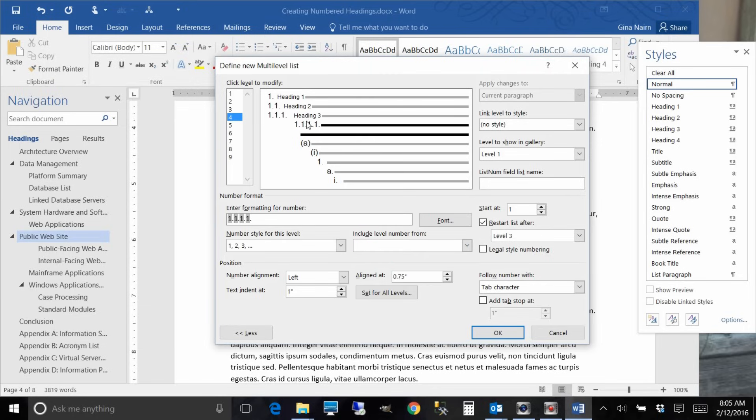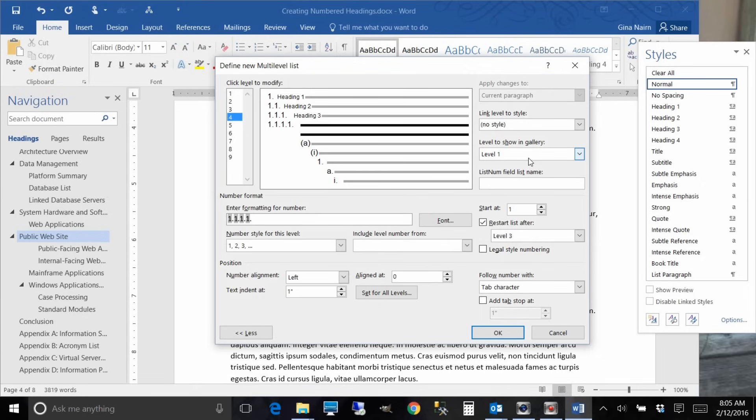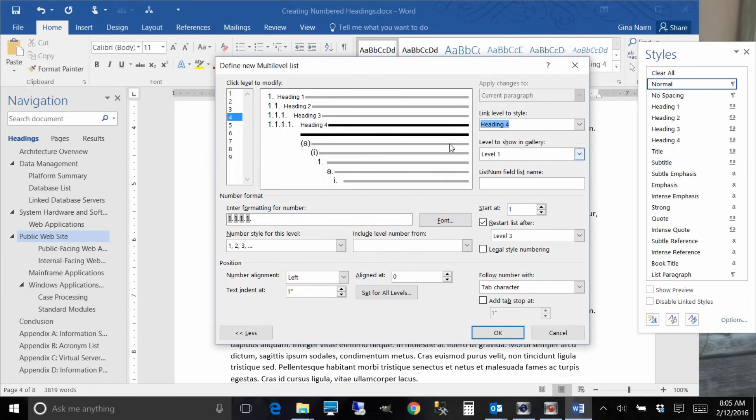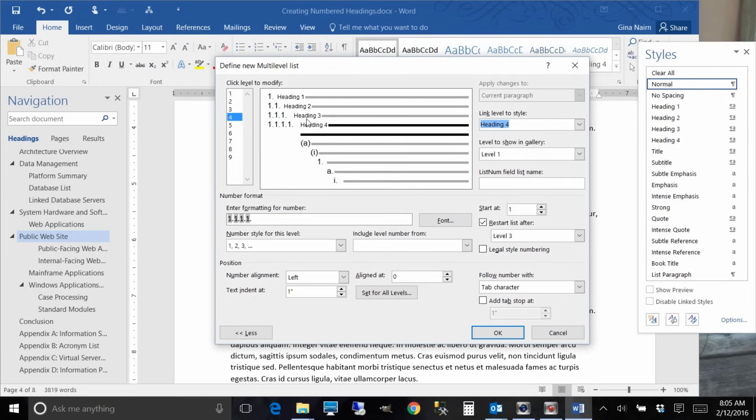And you can see that's starting to look good. We need to align it at zero and link to level heading four. Okay, so if you wanted to keep going you certainly can and you can always come back and modify this as well. But for right now for our example, four headings is good so I'll say okay.